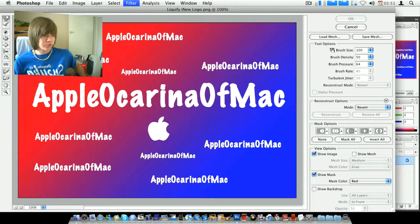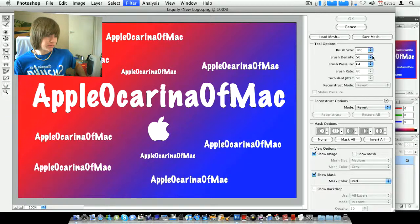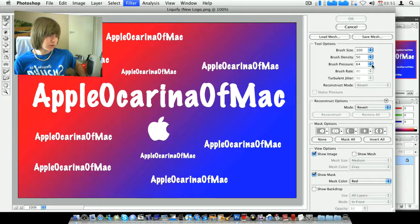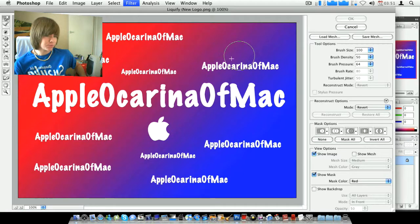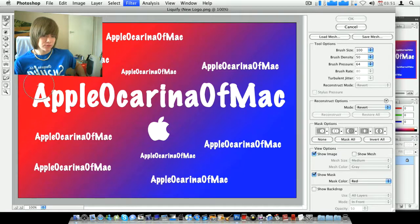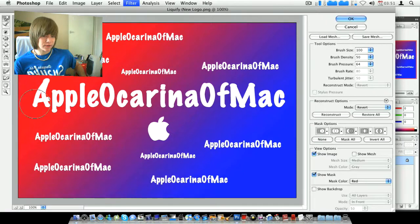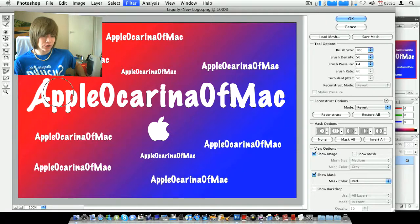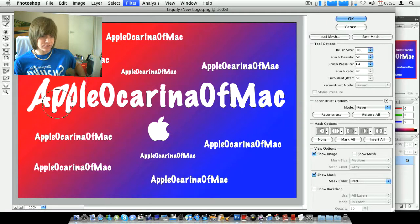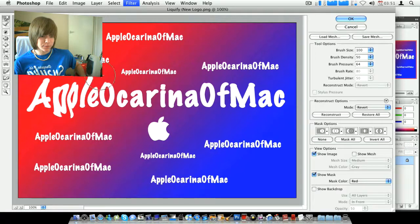And you've got all the brush size, brush density, brush pressure, and you can change all this. But all you do, guys, right, is you just click and drag. And look, you can do all this, and you can do it on anything. Like, you can just really mess around with the text, if you know what I mean.